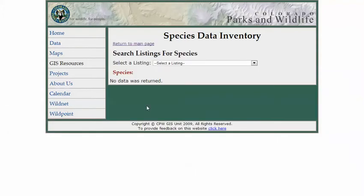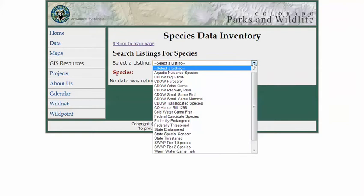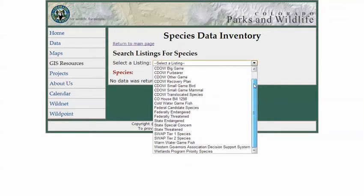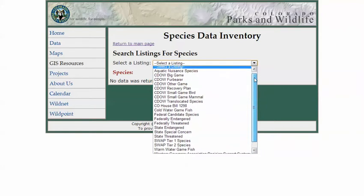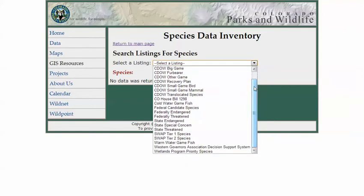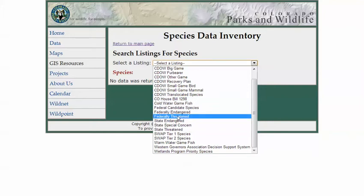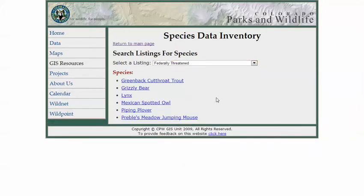Now on this page, you can select a listing — there are various conservation listings and other lists of importance to our agency. Say you wanted to get a list of the federally threatened species — selecting that returns a list of those species.